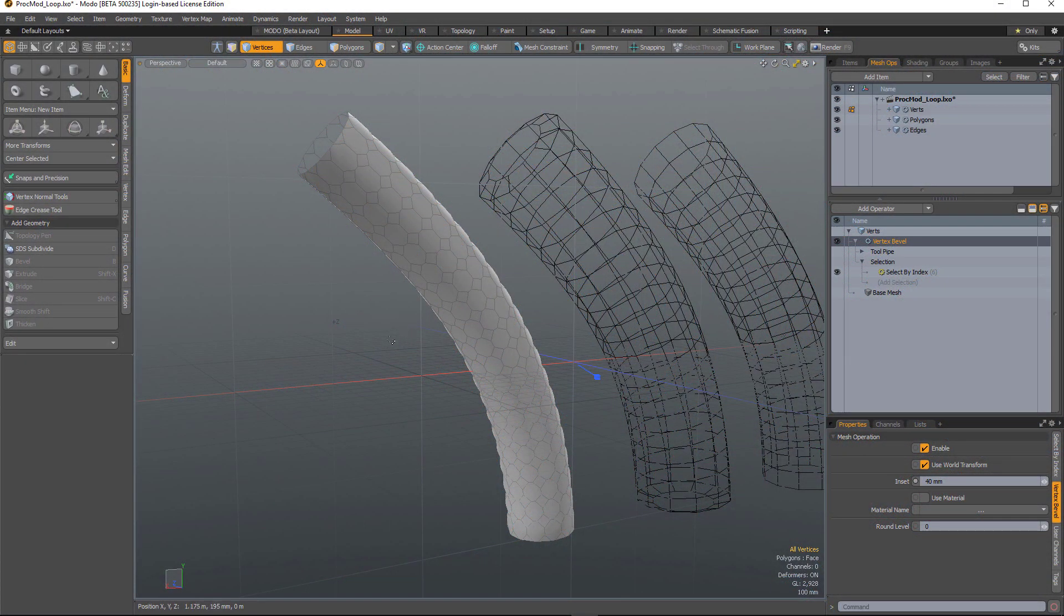The select loop selection operation allows you to quickly select either vert, edge, or polygon loops without having to select all of the components in those loops.